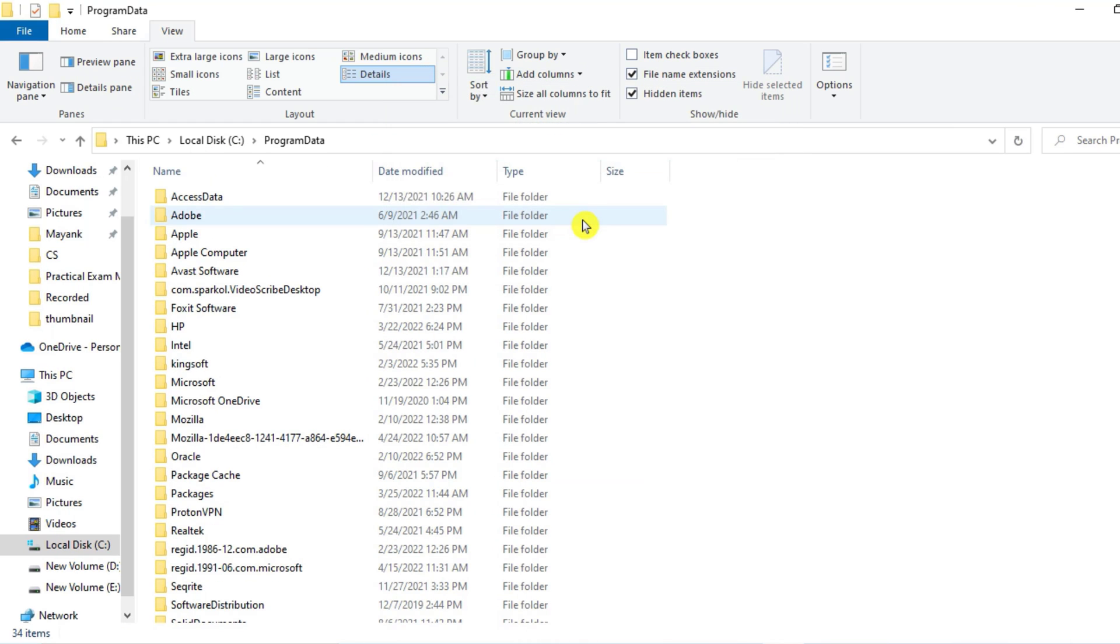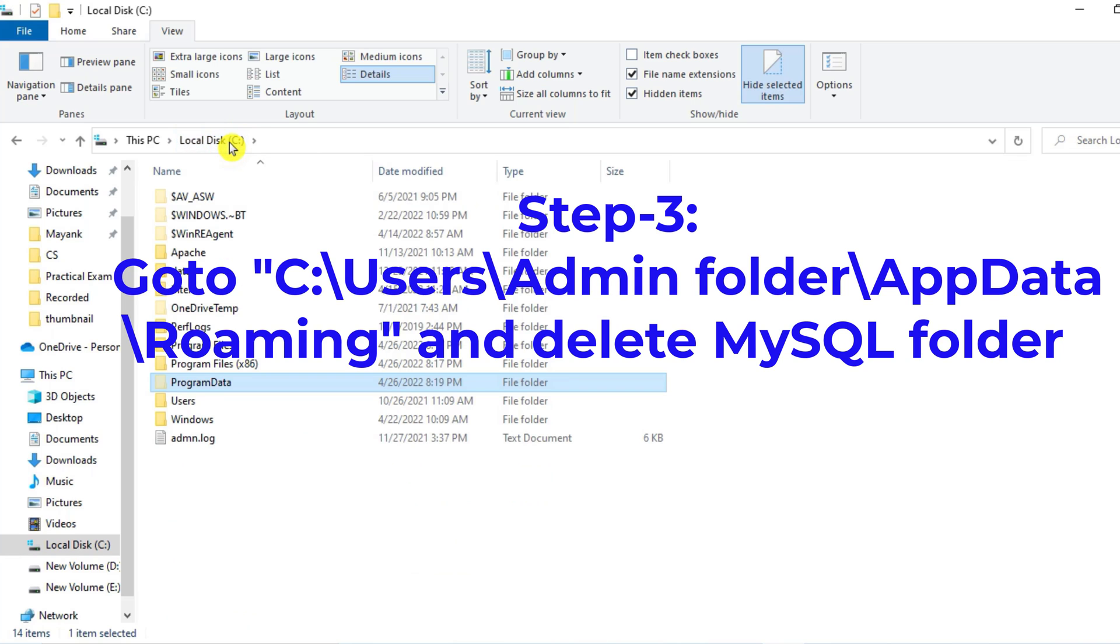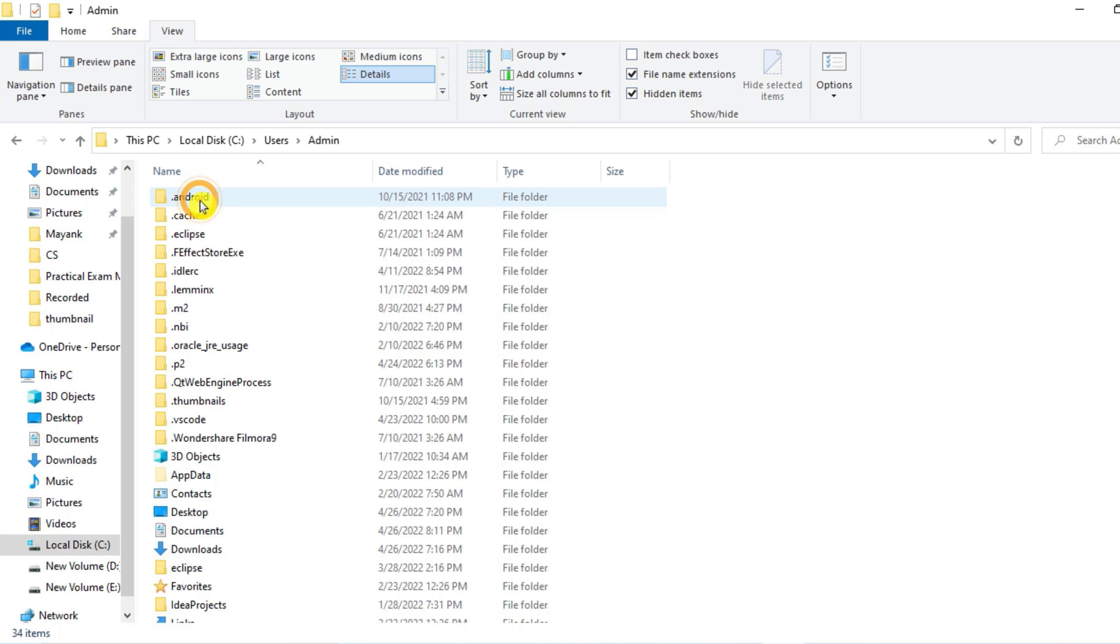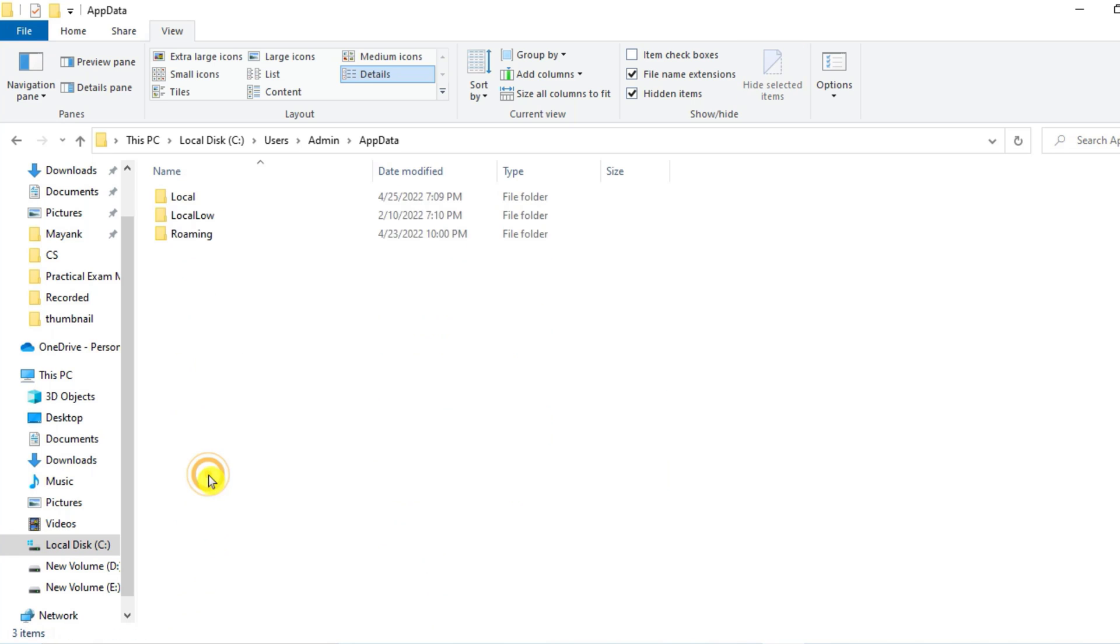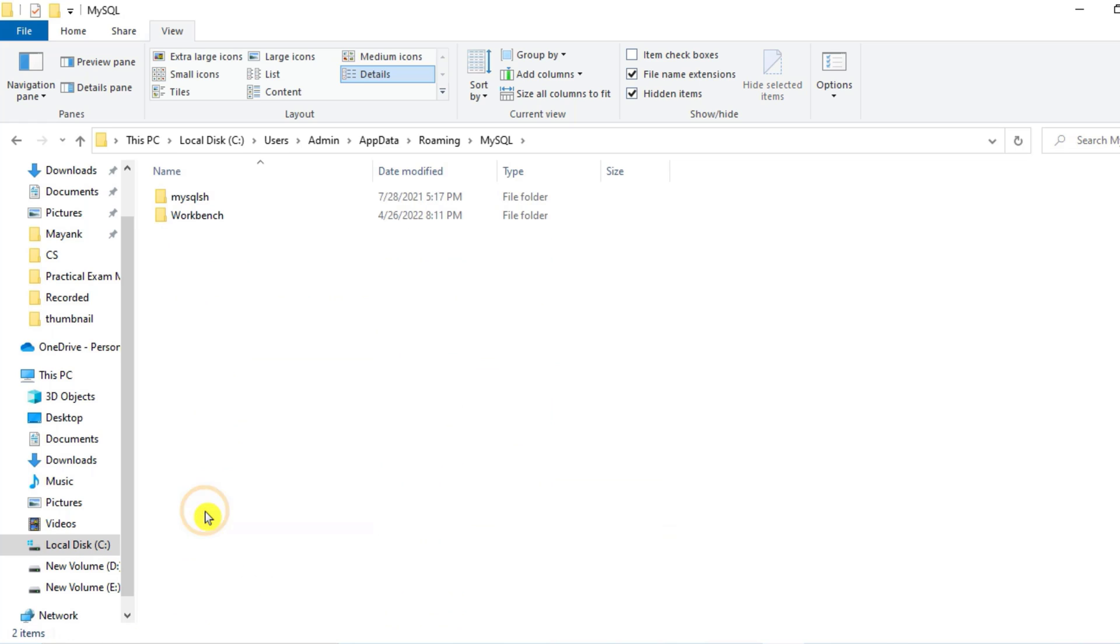Okay, now after deleting folder from Program Data, we have to go to Users folder. So again I will be going to C: drive, Users, and then my username is Admin, and here I will be going to App Data folder, and then here I will be going to Roaming folder. And here there is MySQL folder.